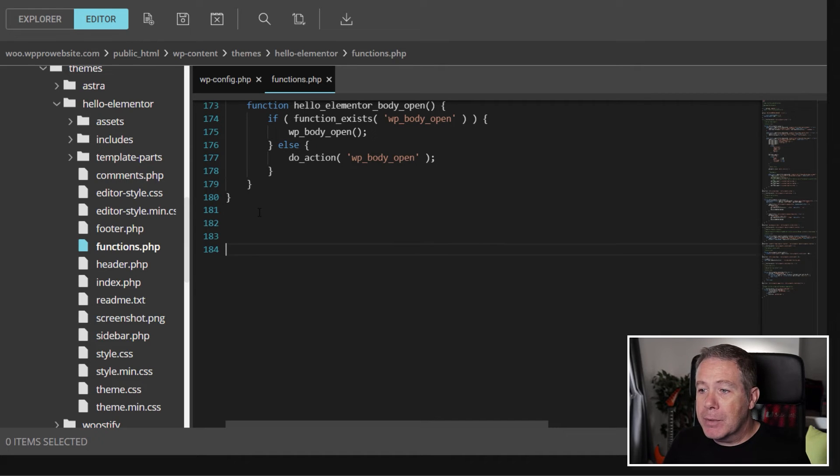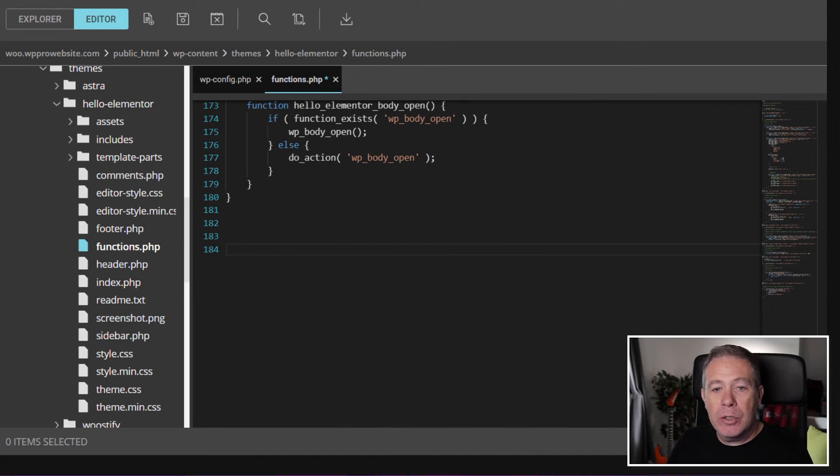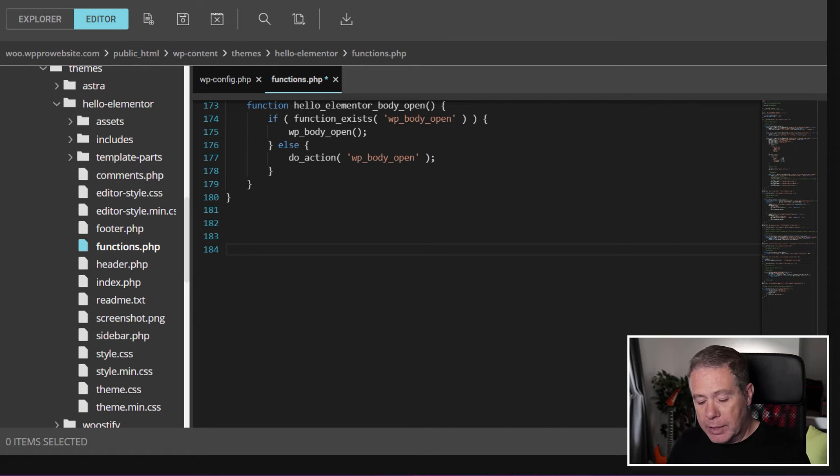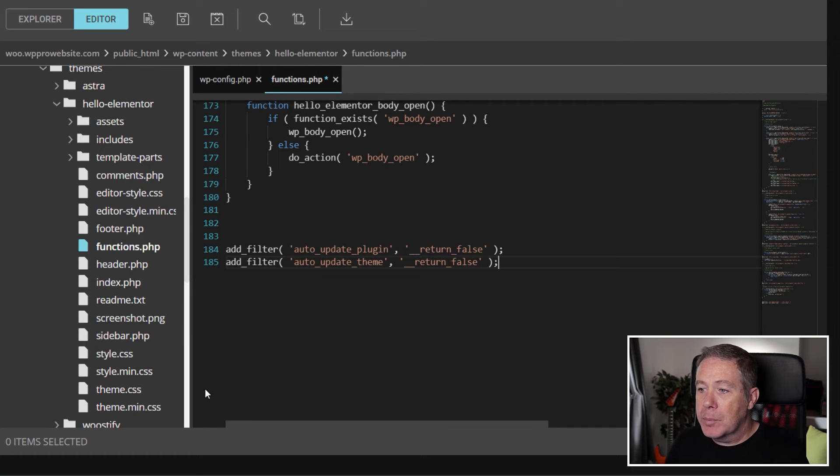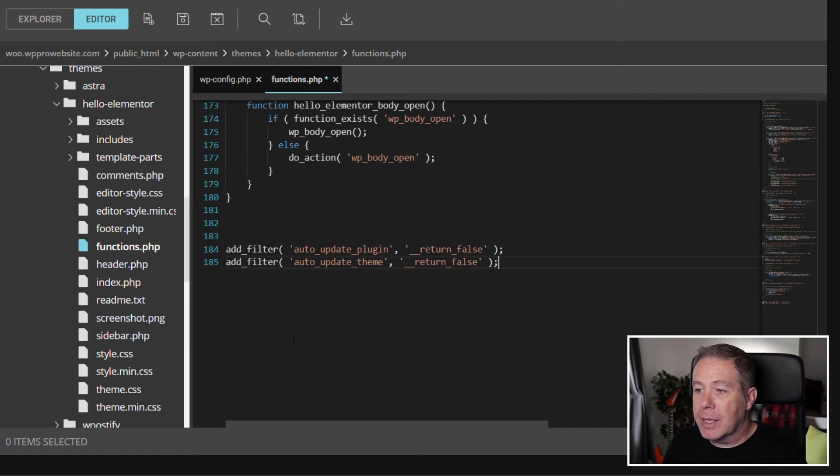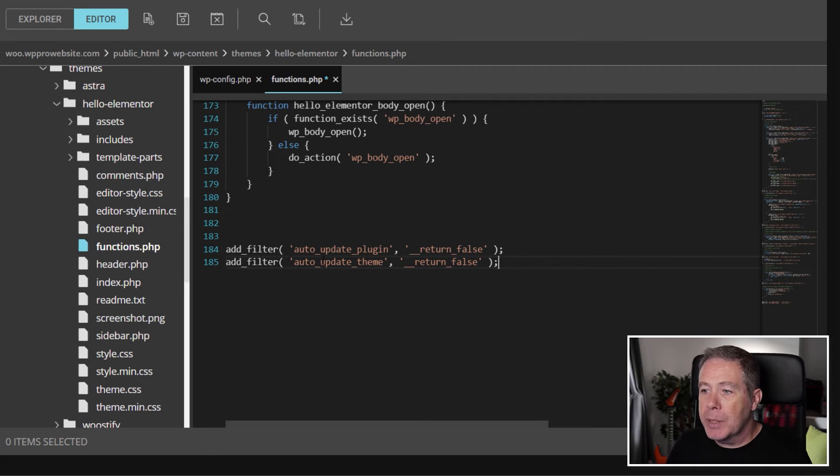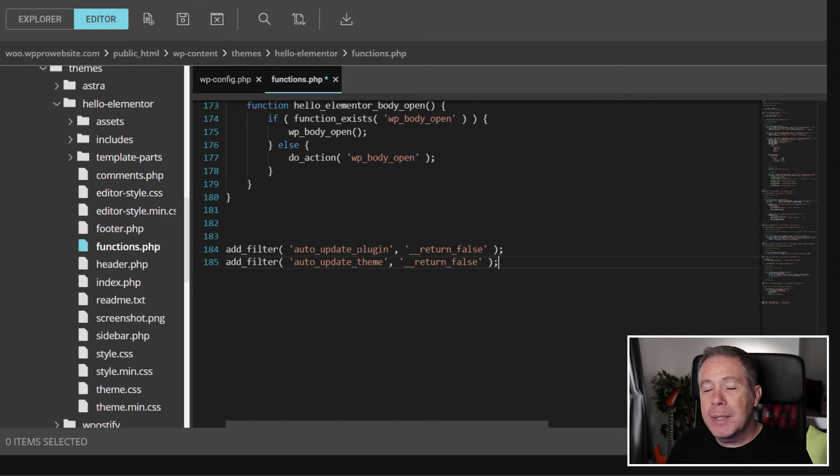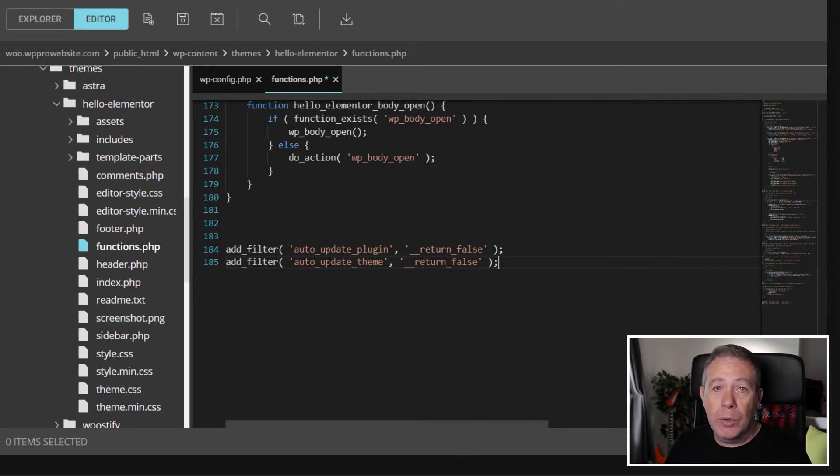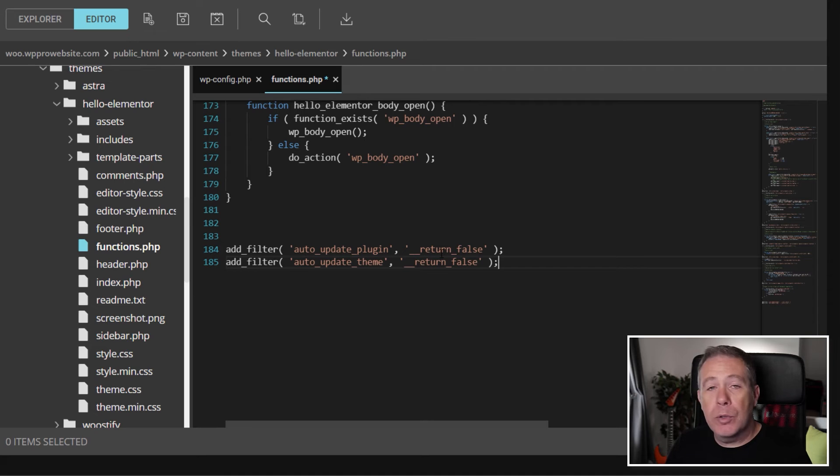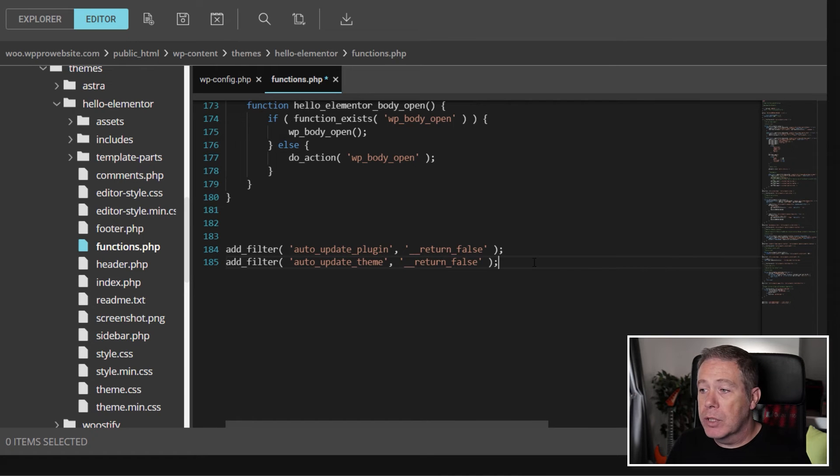We're going to make some space right at the bottom again, and we're going to just grab the two pieces of content that we need, the two lines of code, and paste those inside there. So what this is doing is it's adding a couple of filters into your functions.php file to control the auto-update for plugins and also auto-update for the theme. And you can see both of those have been set to return false.